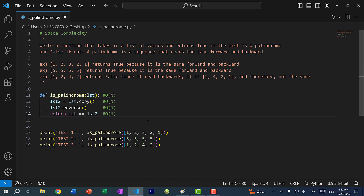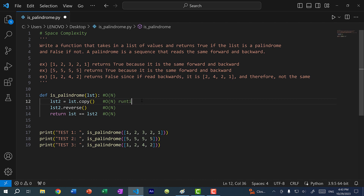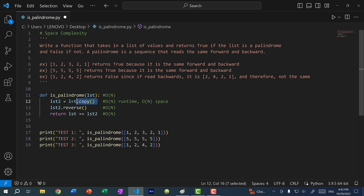But what about the space complexity? Here you can see we are using extra resources — by creating another list, we are using O(n) space. If we had 1000 values in the list, we need to make another list with 1000 values. So it is linear relative to our input size.